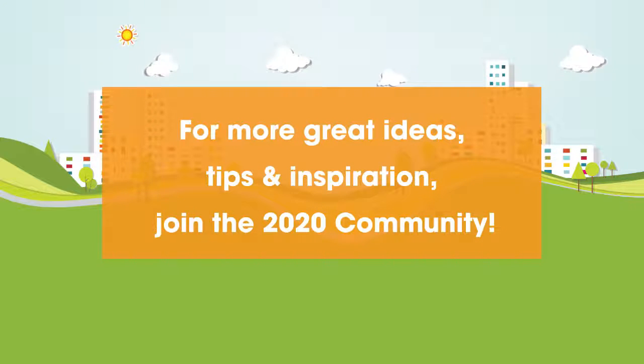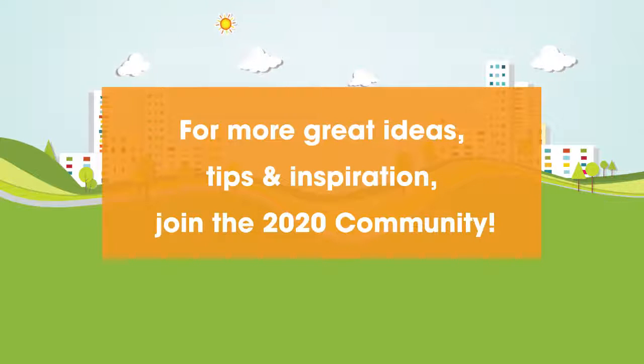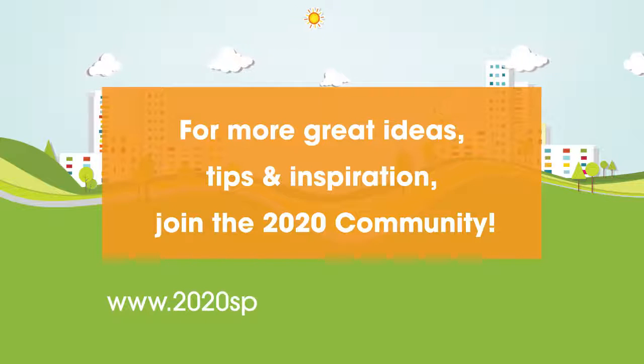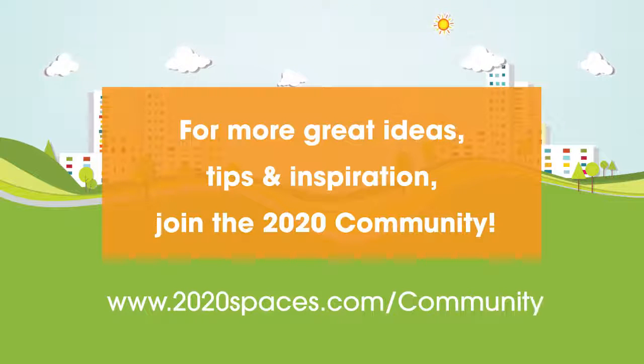For other great ideas, tips and inspiration, please join us at 2020spaces.com/community.